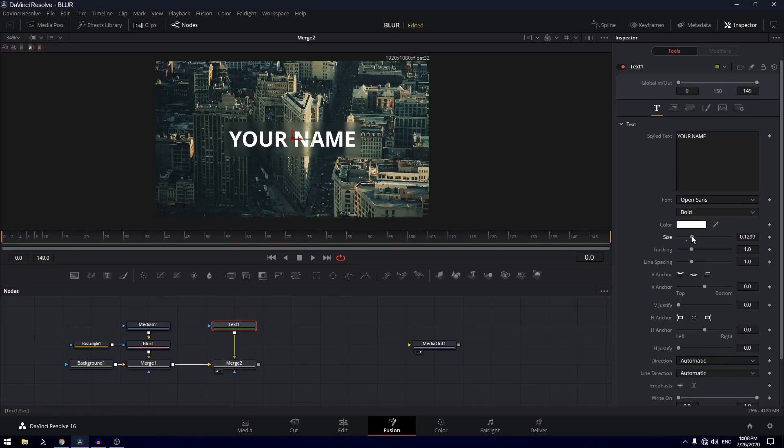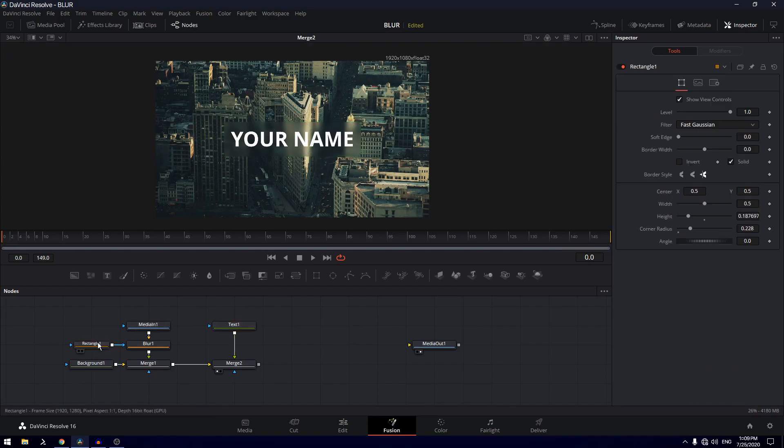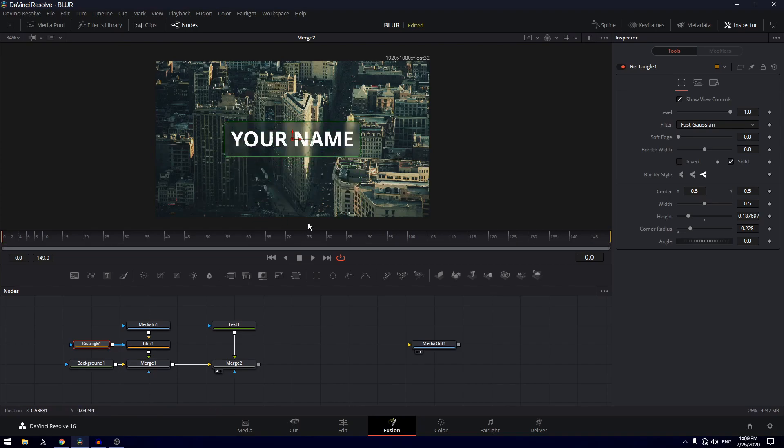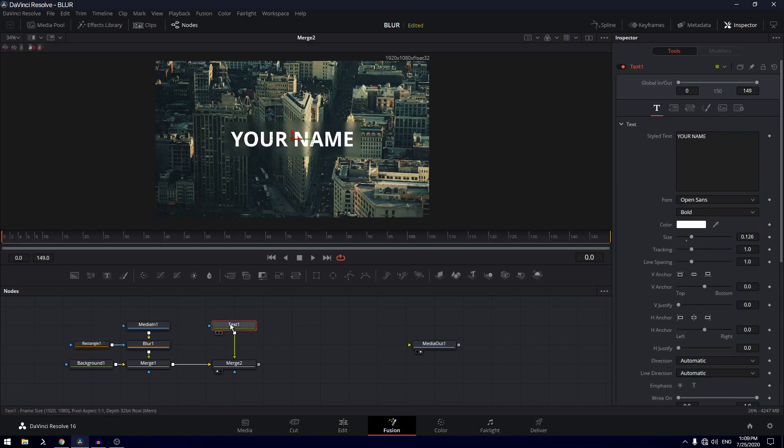On this text we can increase the size, that looks good. We are pretty much done, but if I try to move the rectangle you can see the text doesn't move, so we need to link these two together. So on the rectangle I'm going to pin this rectangle over here, and now I'm going to click on the text node.